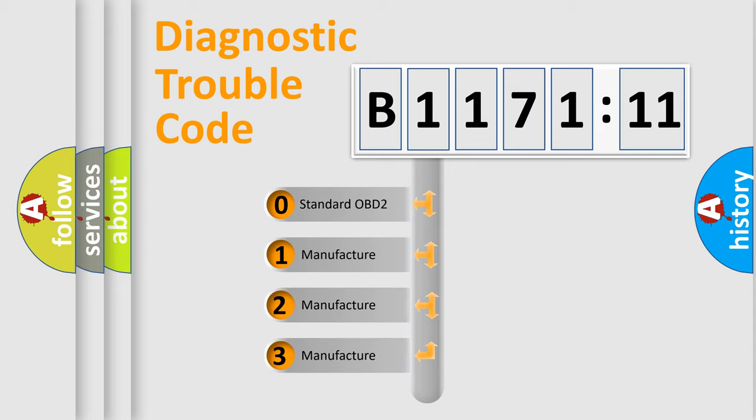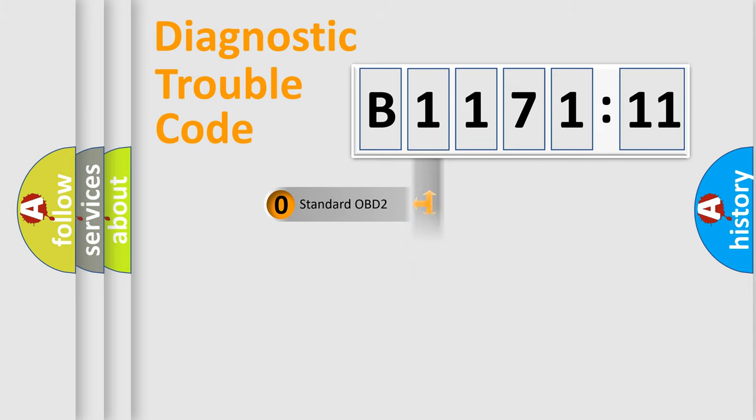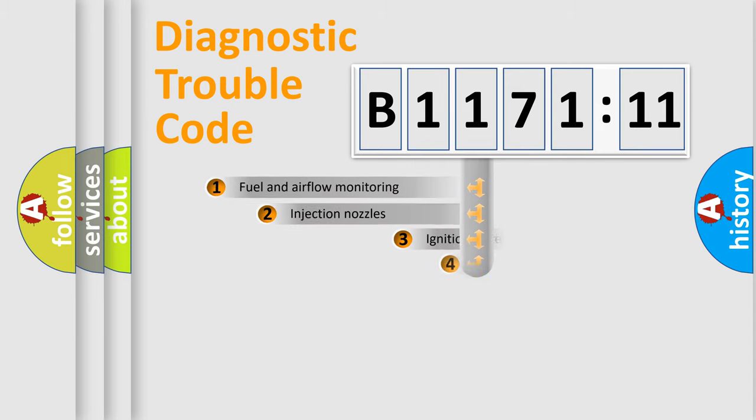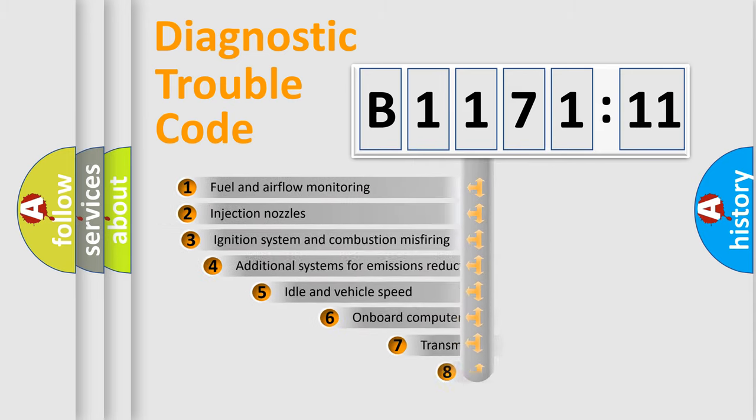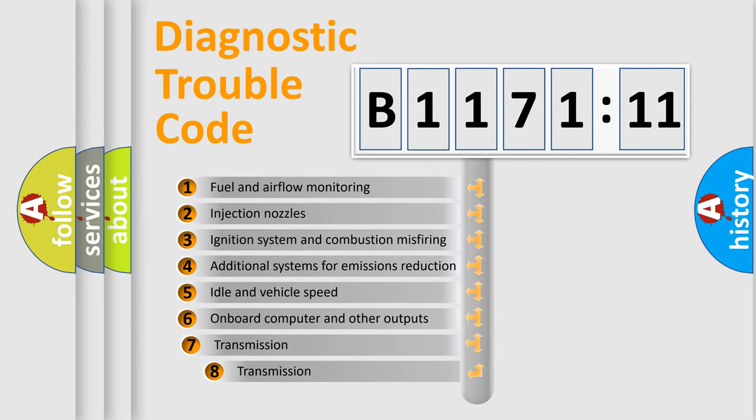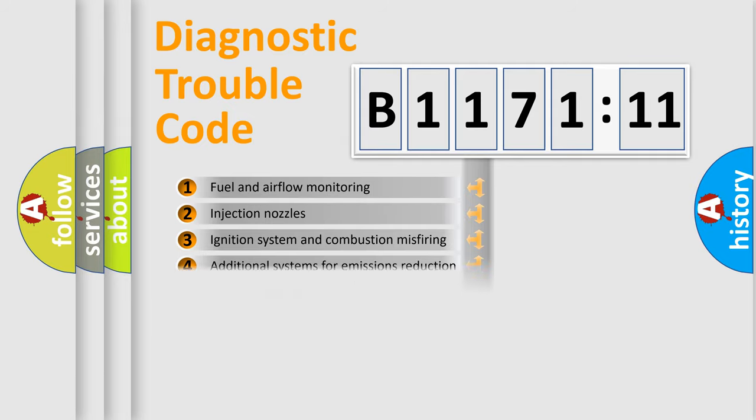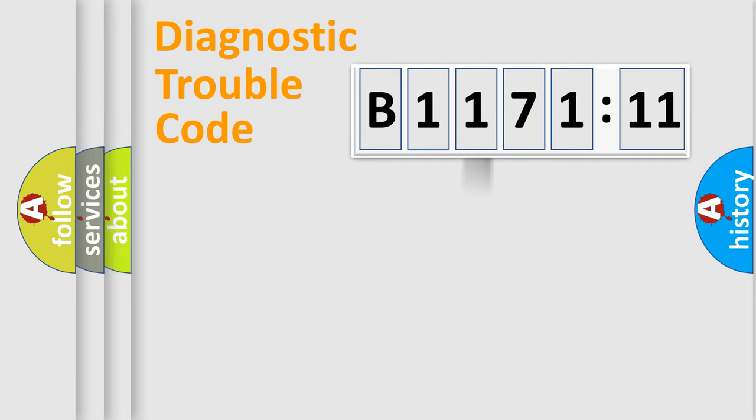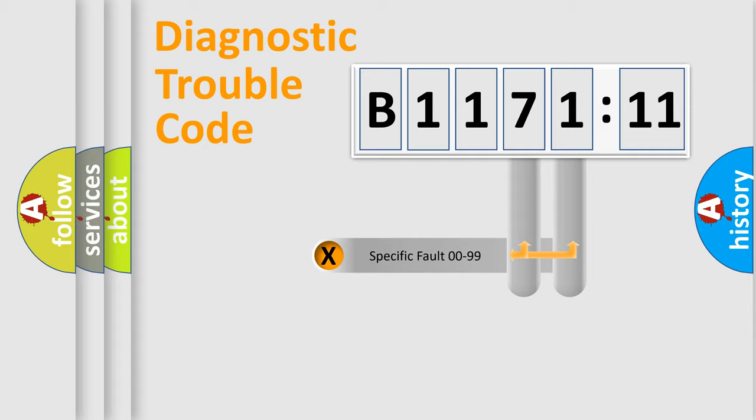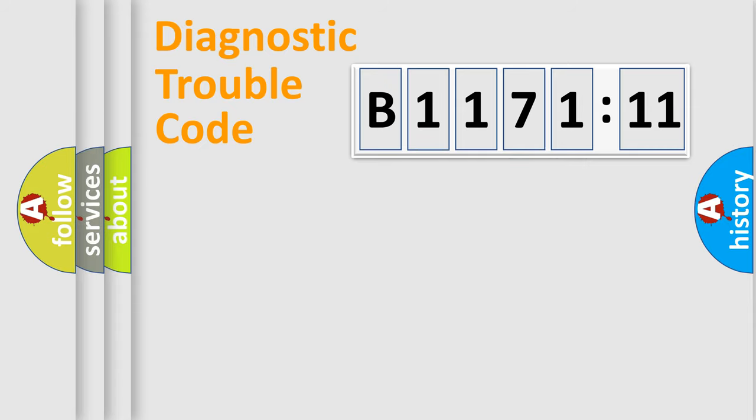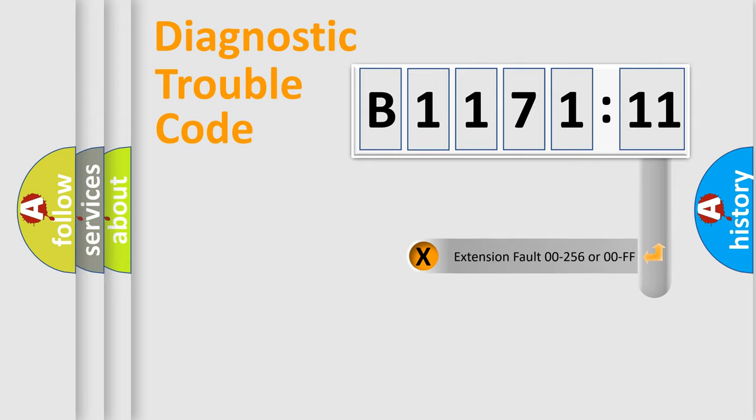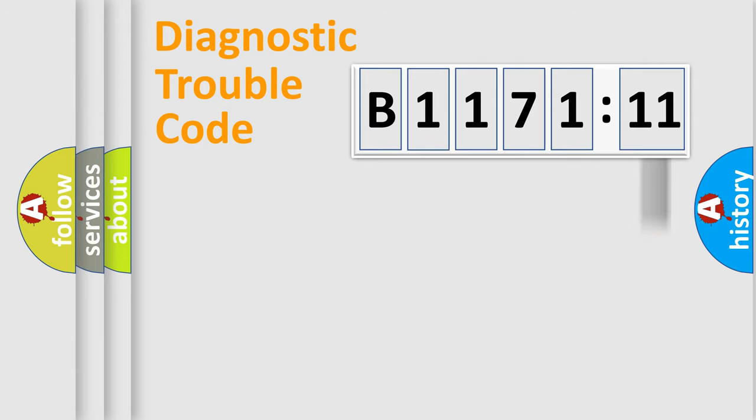If the second character is expressed as zero, it is a standardized error. In the case of numbers 1, 2, or 3, it is a more prestigious expression of the car specific error. The third character specifies a subset of errors. The distribution shown is valid only for the standardized DTC code. Only the last two characters define the specific fault of the group.